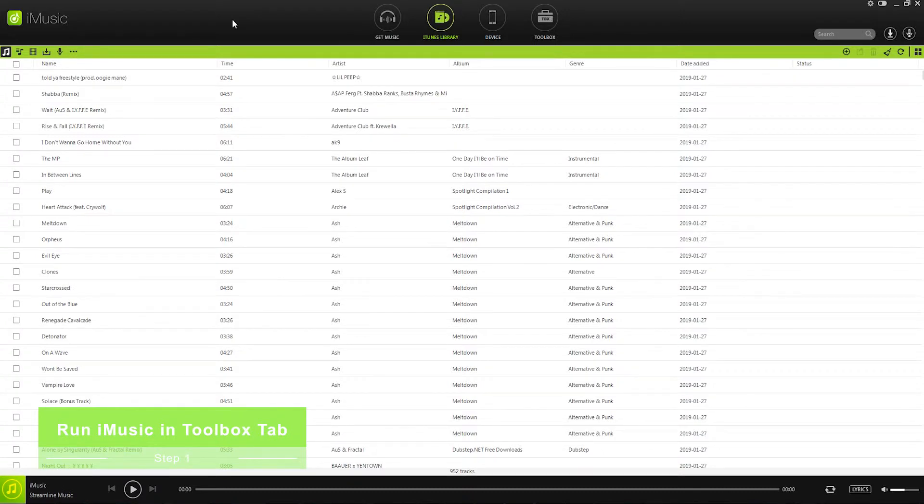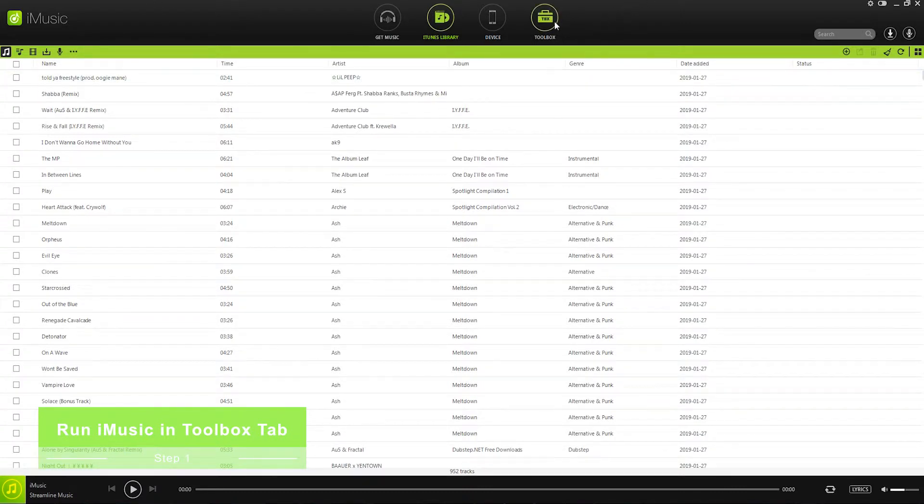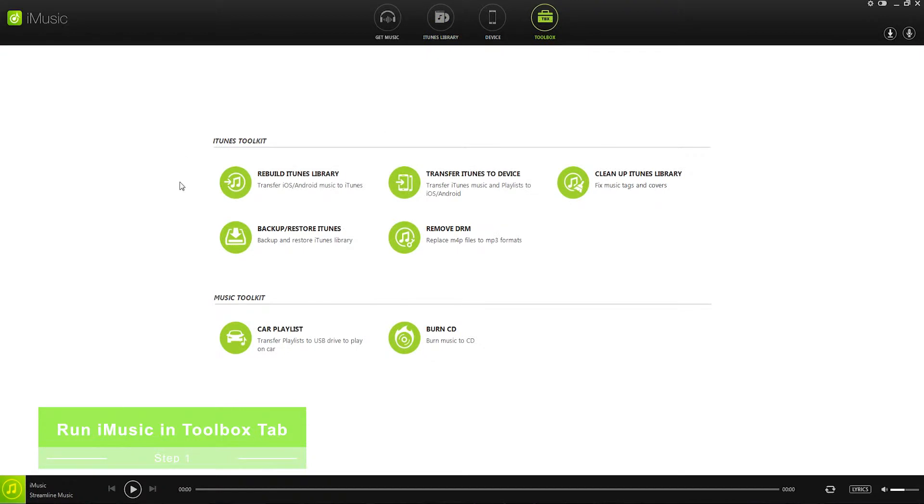Step one, run iMusic and go to the toolbox tab. So just run the program and go over to the toolbox tab where we can now click on backup or restore iTunes.